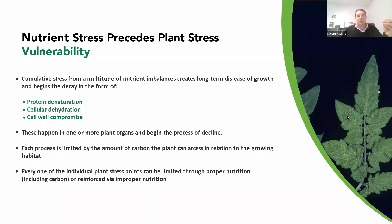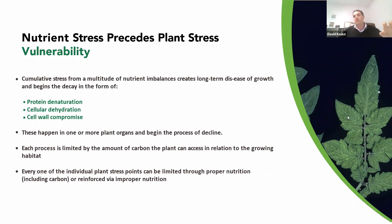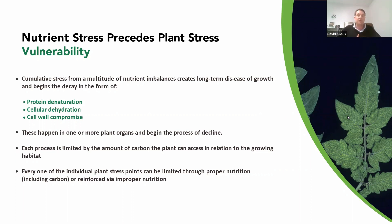When we look at these on a cellular level, that's what actually leads to the longer-term macro-scale farm imbalances. A multitude of nutrient imbalances will denature your proteins, stop sugar assimilation, cause cellular dehydration, cell wall compromise, and so forth. The plant switches from creating new cells to maintaining cells with no new growth, and subsequently contributes to long-term decay. That decay and decline is limited by the amount of carbon the plant can access in relation to the growing habitat.